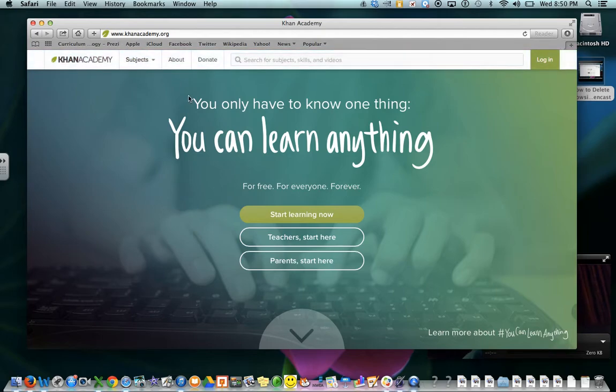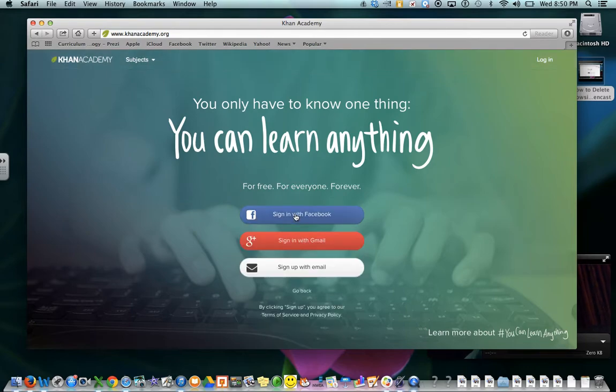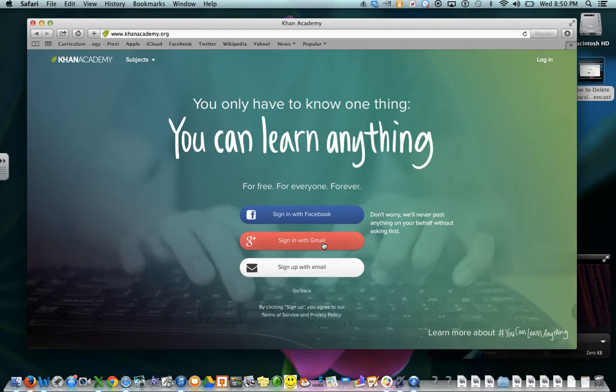So right here, you're going to click on Start Learning Now. And you're going to sign in with your Gmail account. Even if you've never used your Gmail account, your teachers have helped you get it already. So click on Sign in with Gmail.